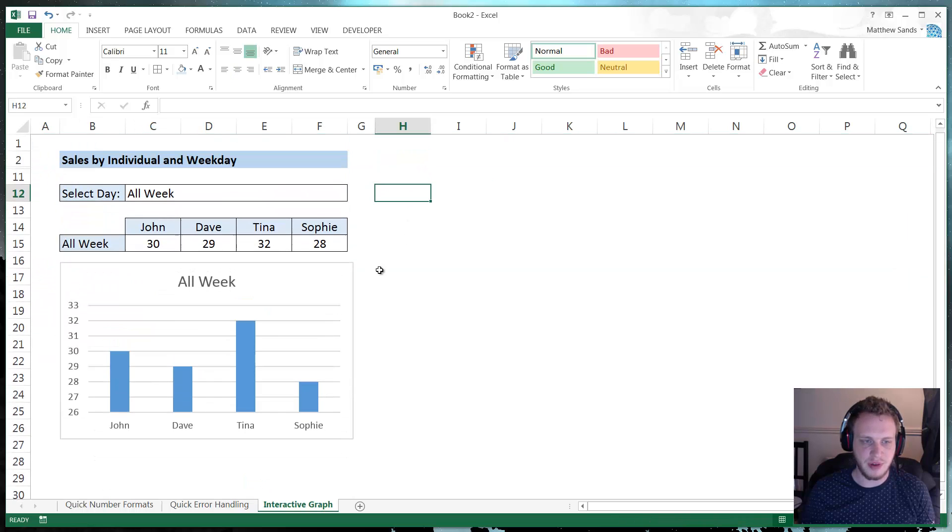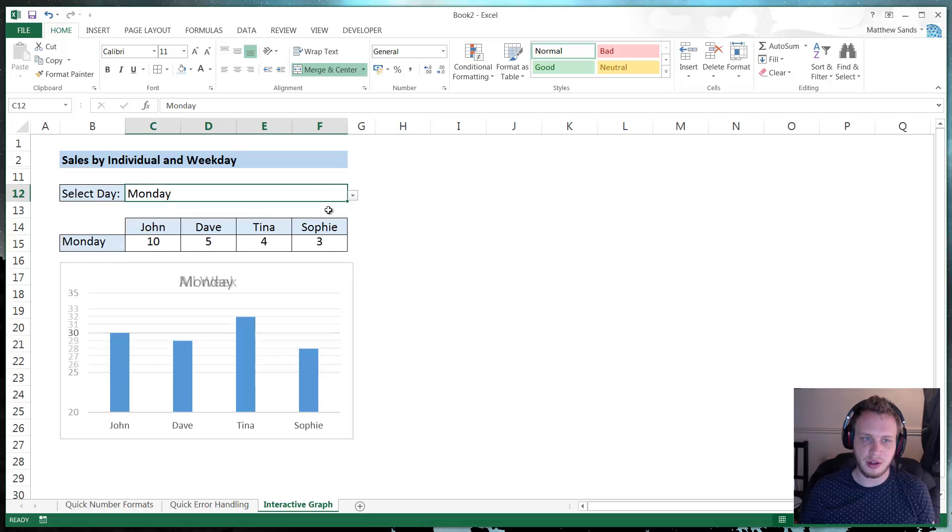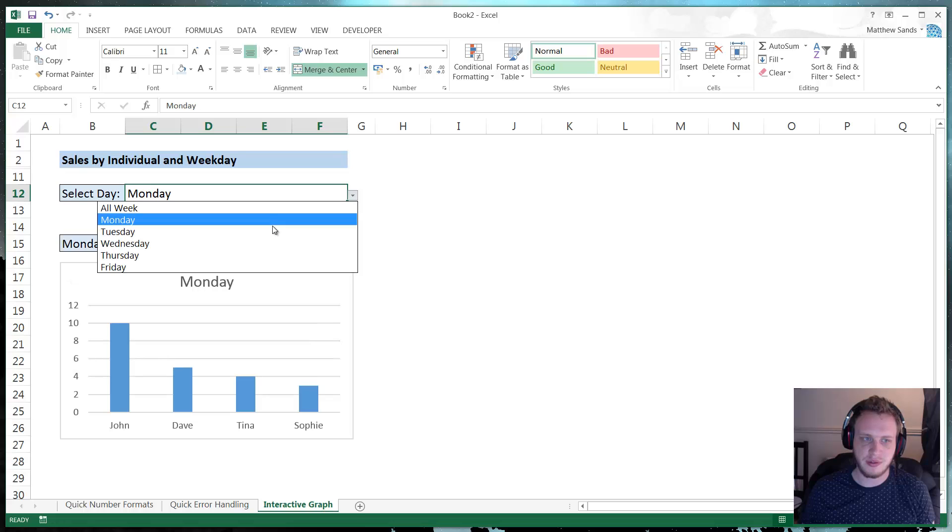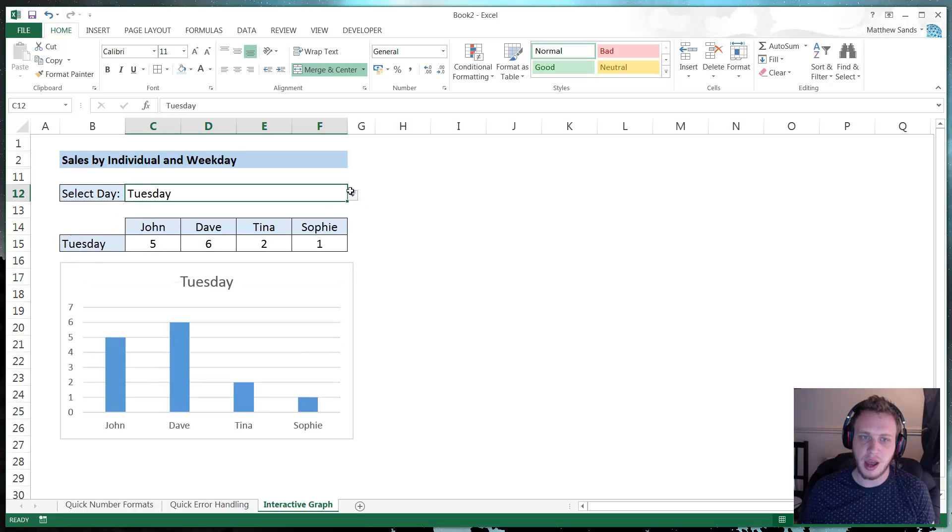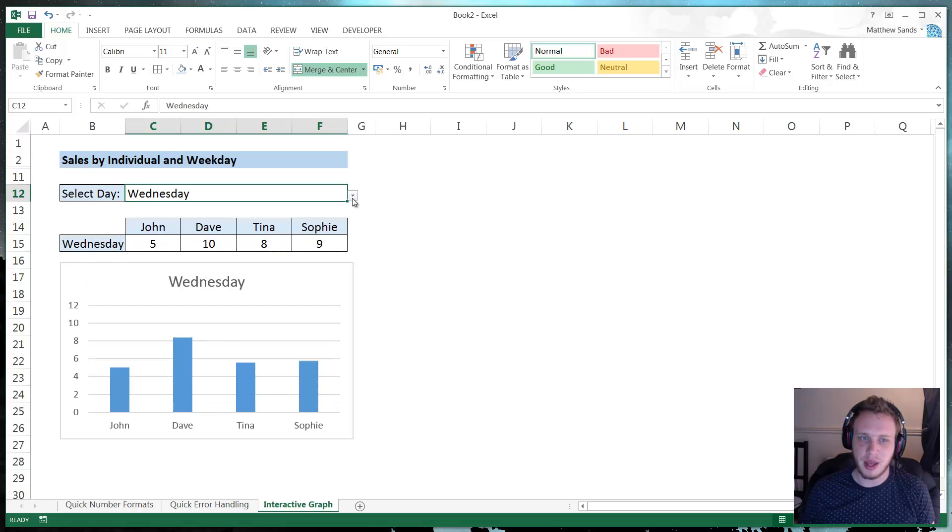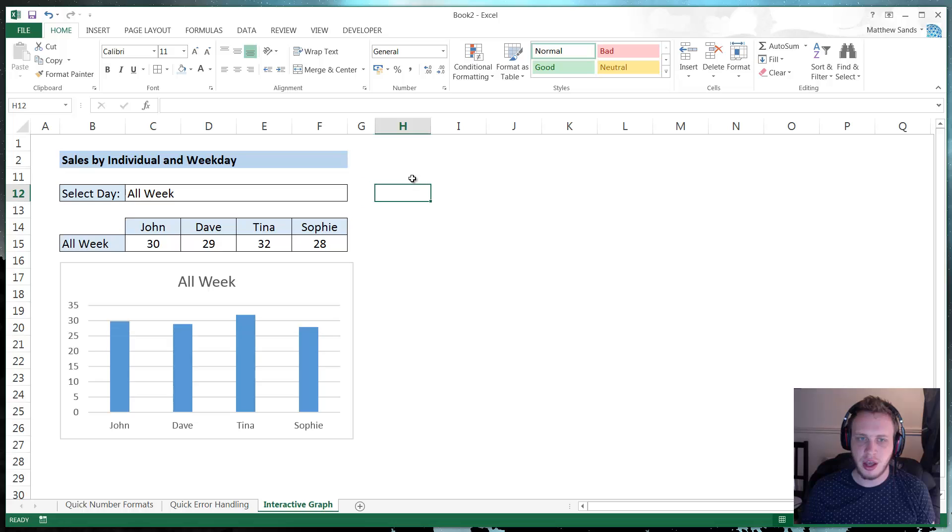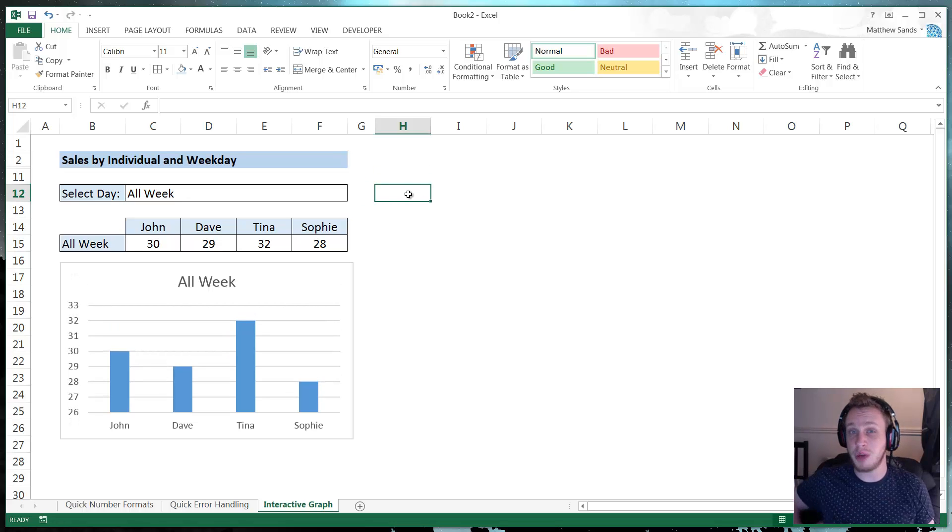But it is a very useful hack to do because it means you can have loads of different potential graphs but without taking up any more space. So that is it for our super hack of the week.